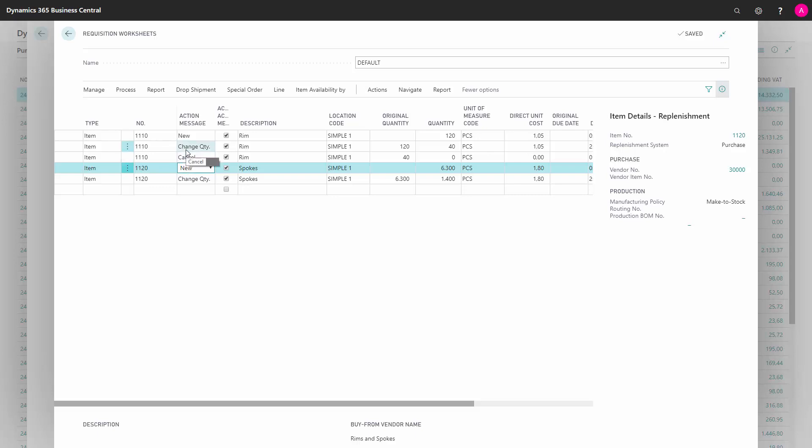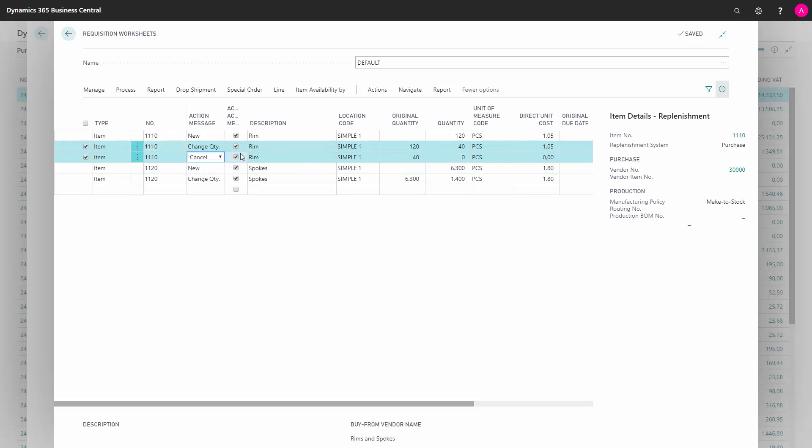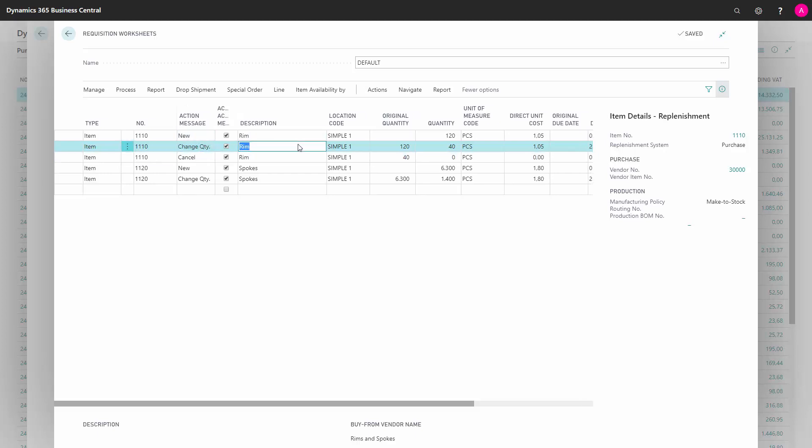Sometimes I see that purchasers are just deleting some of the lines here because they don't want to change anything or cancel anything, and then they carry out the new one, which of course will give you too much in stock. So you have to be careful when the system suggests lines like this.